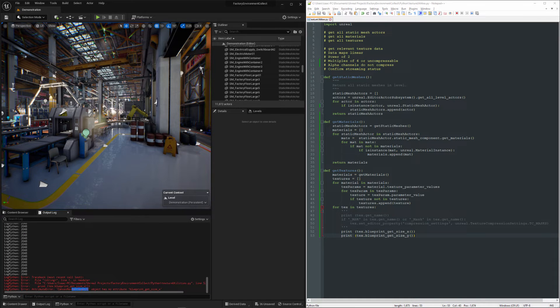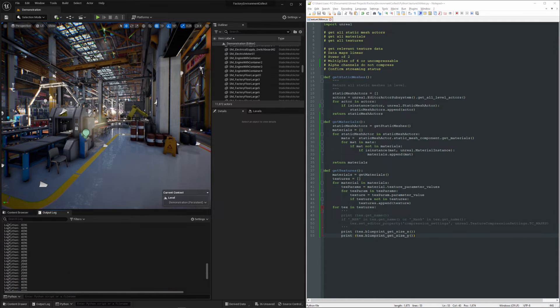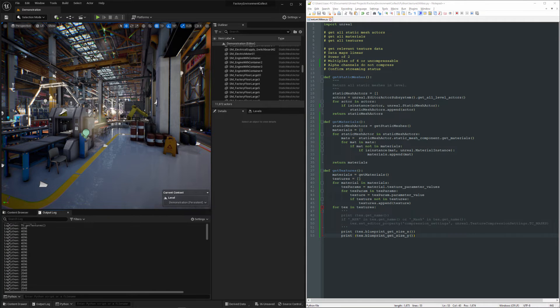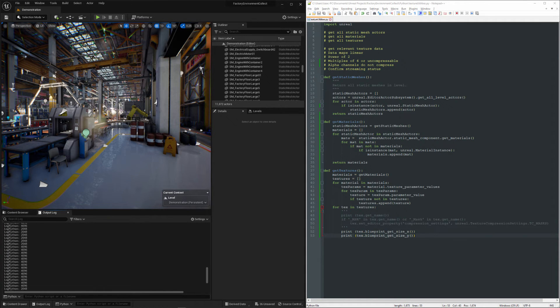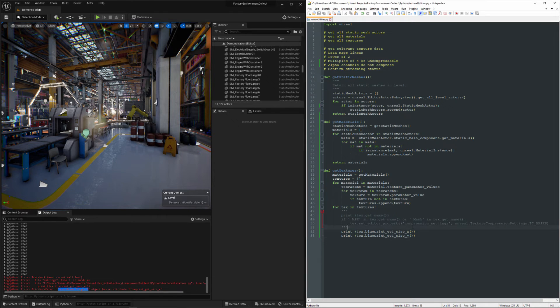So there's some other thing that's registering as texture that is not a Texture2D, so it doesn't have this method on it. But if we scroll up, we can see that everything appears to be, at least the ones that we hit before we hit this error are fine, so we can just go ahead and throw a little try-except in there.